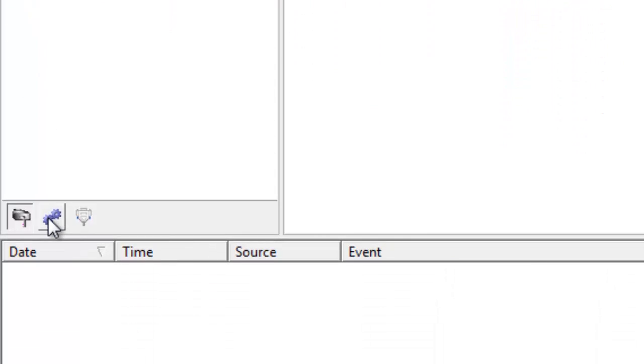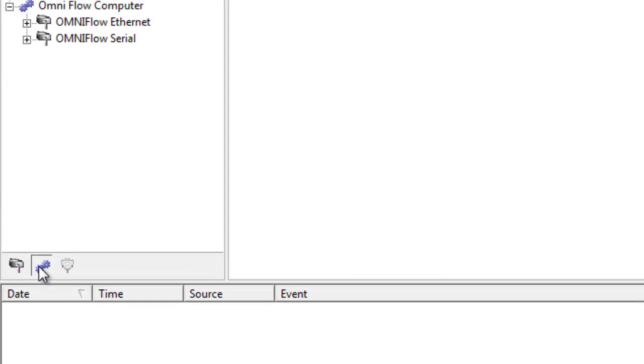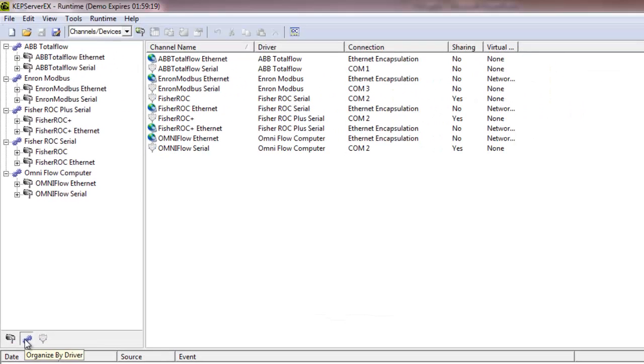The Organize by Driver view allows users to visualize their projects based on driver type groupings. For example, all ABB Total Flow channels and devices are listed under this driver type.